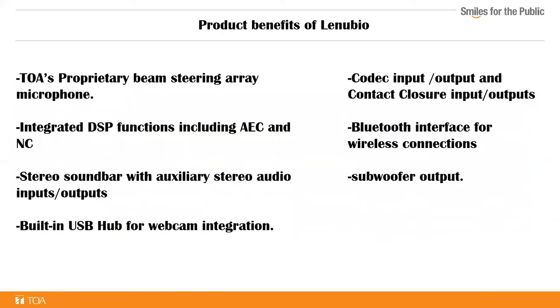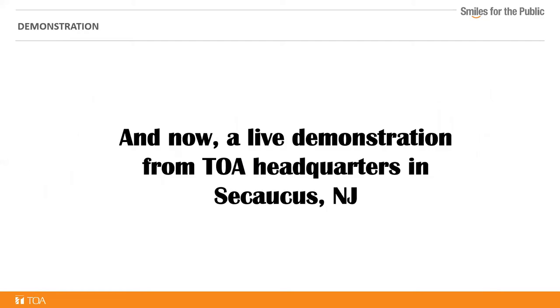To recap, TOA's proprietary beam steering array microphone integrates DSP function, including auto echo cancellation and noise canceling. Stereo sound bar with auxiliary stereo audio inputs and outputs, built-in USB hub for webcam integration, Kodak input and output, and contact closure input and output, and a Bluetooth interface for wireless connections. And now, Jim McGinnis will do a live demonstration from TOA headquarters in Secaucus, New Jersey.